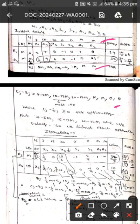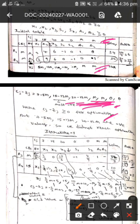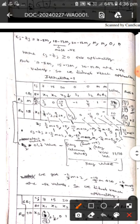After subtraction we get: 7 minus 5M, 15 minus 13M, 20 minus 12M. These are all most negative values because M is the maximum positive value, so with the negative symbol they become most negative. In order to reach optimality, cj minus zj should be greater than or equal to 0. As we have these negative values, we have not reached optimality, so we will do iteration 1.